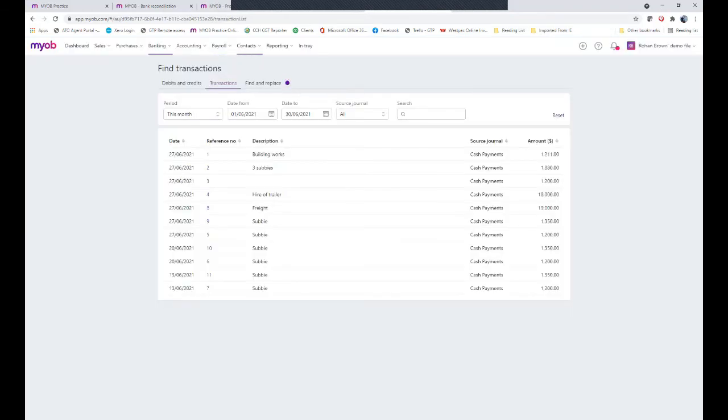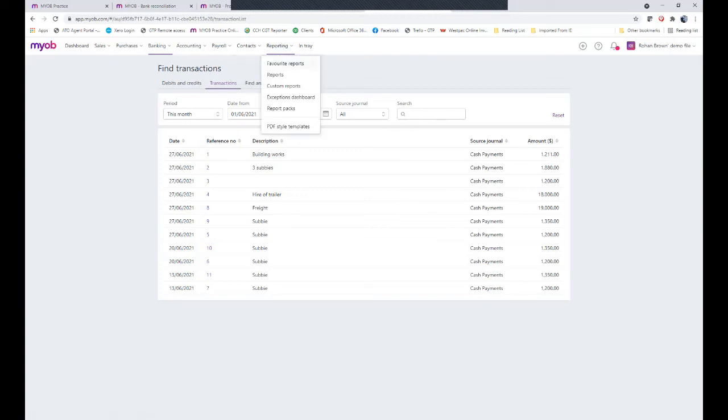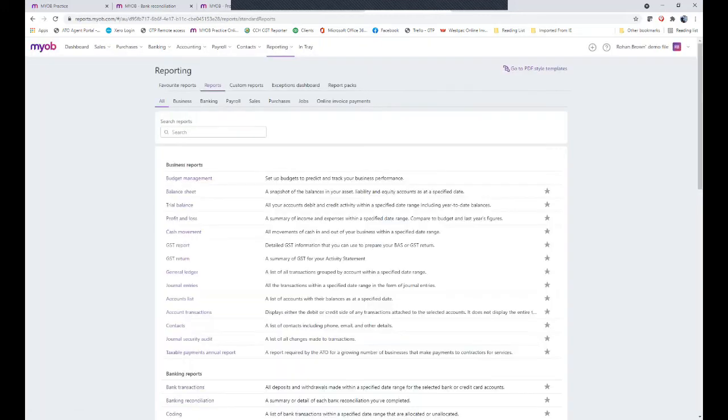If you had a situation where you were missing entries for a particular contact, one quick way to add them is to go to reporting, so reports, and use the account transactions area.